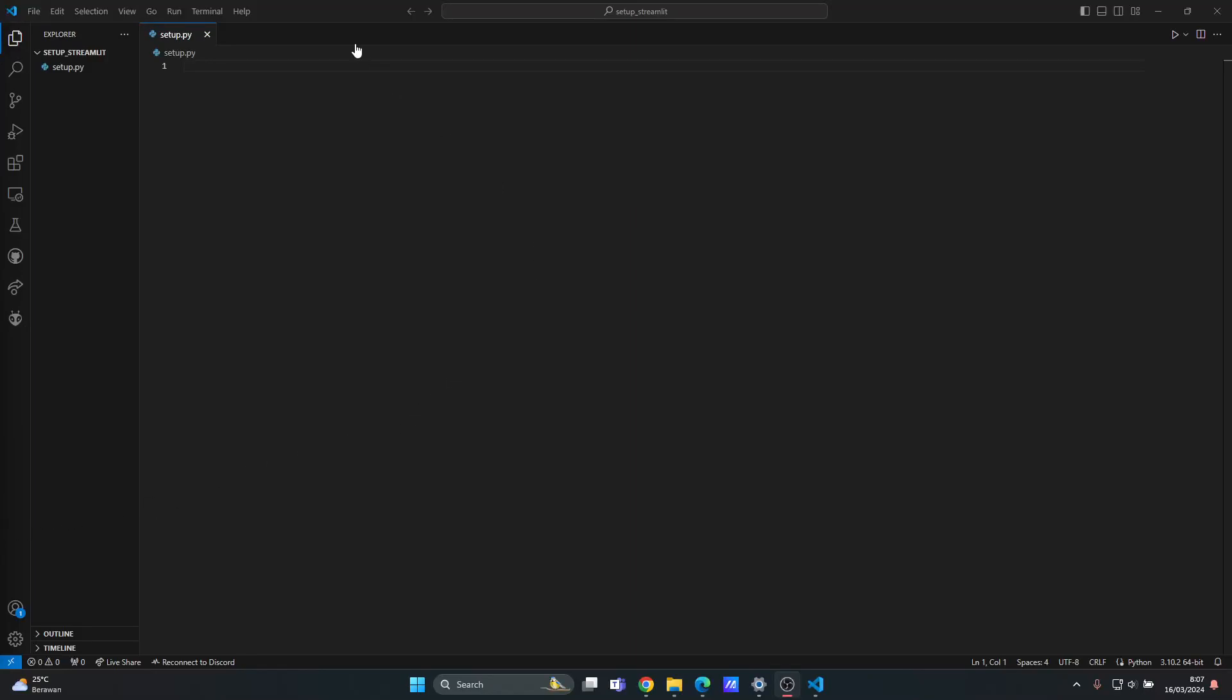Okay, so in this video I want to show you how to set up your Streamlit so you can code and then see the result on your local web browser. The first thing you can do is open up your Visual Studio Code.